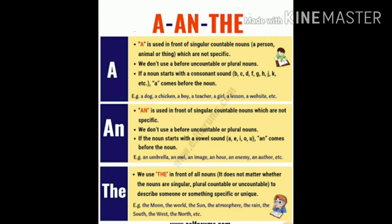'An' is used in front of a singular countable noun which is not specific. An भी singular countable noun के साथ use करते हैं जो specific नहीं होती। We don't use 'an' before uncountable or plural nouns. If the noun starts with a vowel sound, 'an' comes before the noun.